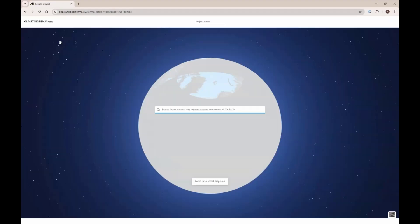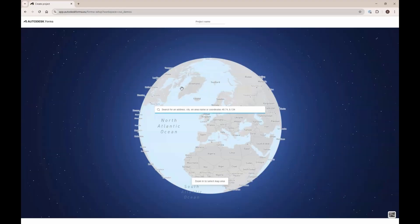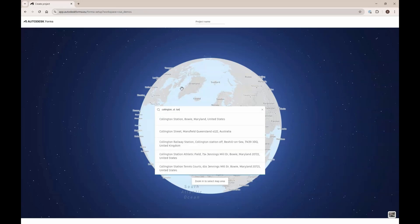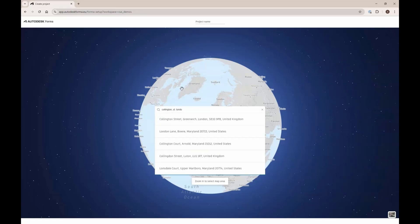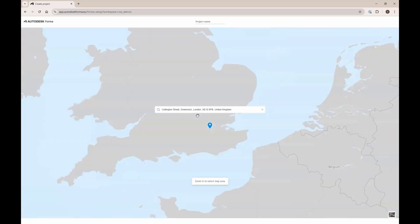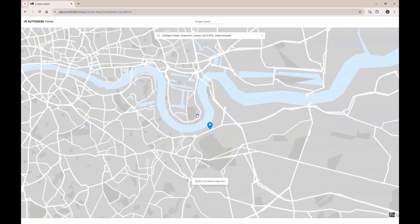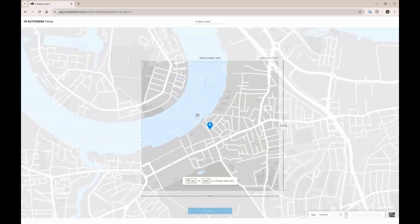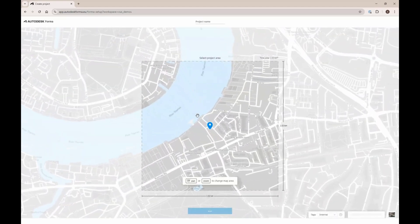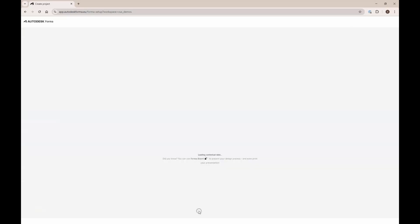On Forma, we're going to create a site and type in the address. It will pop up here automatically, or you can also scroll in if you want to. The square you see here is the size of the project, and you can zoom in and out to make that smaller or bigger.